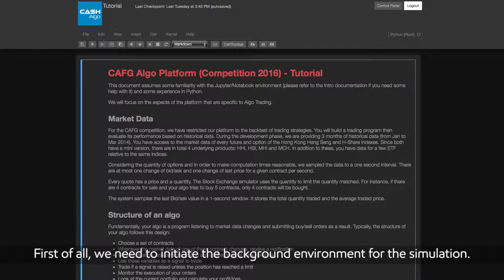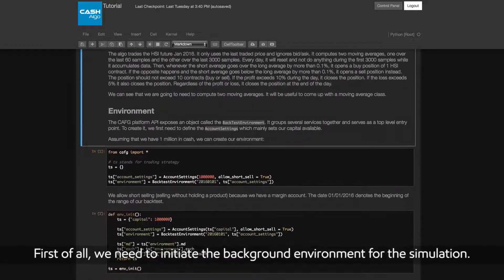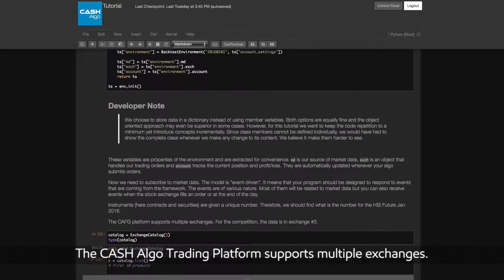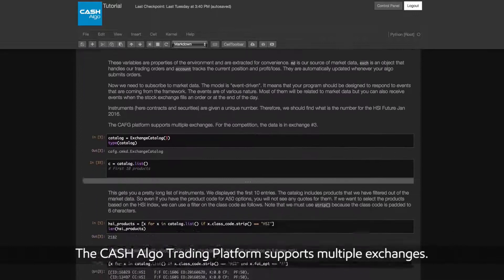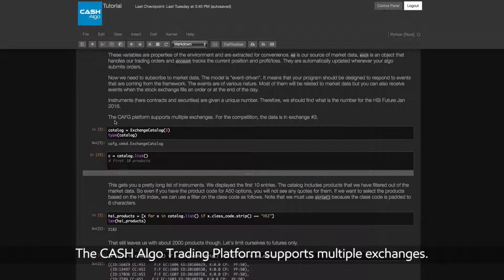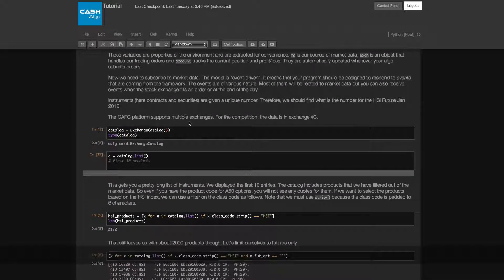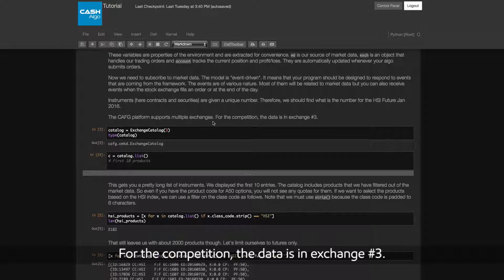First of all, we need to initiate the background environment for the simulation. The Cash Algo Trading Platform supports multiple exchanges. For the competition, the data is in exchange number 3.